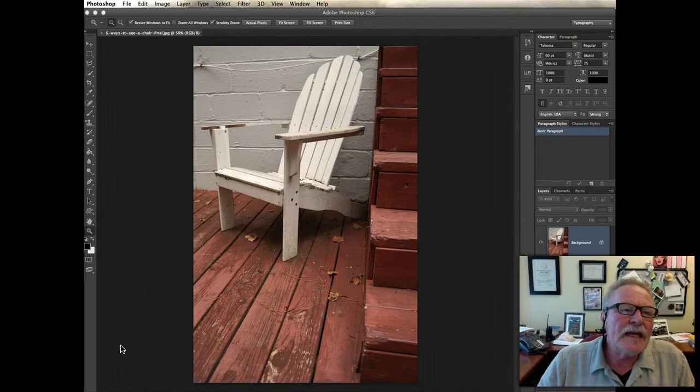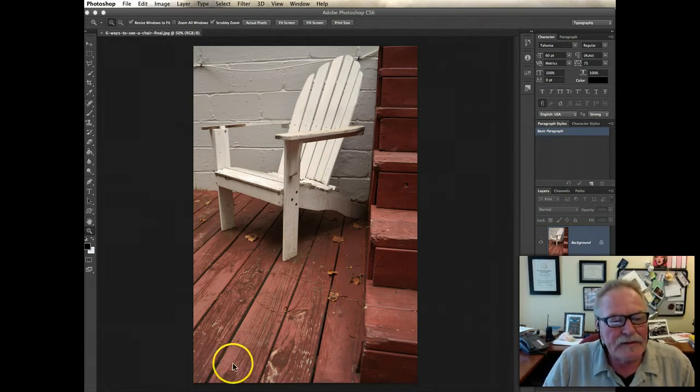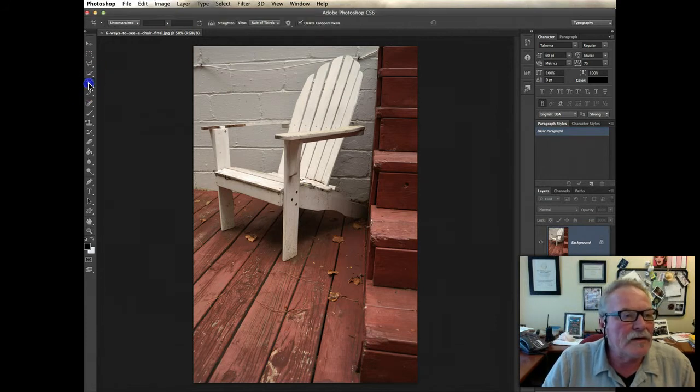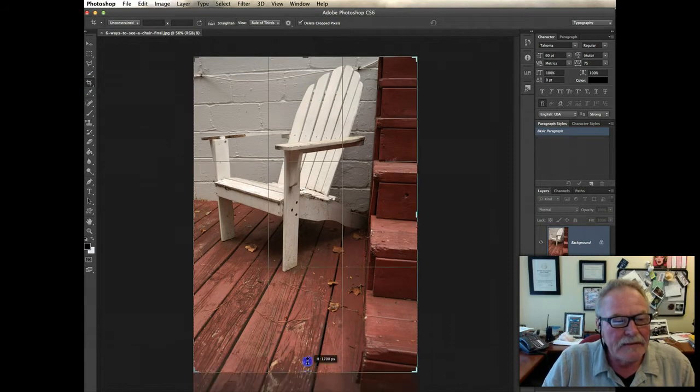So the first thing I'm going to do is do a little cropping to this chair, just to show you the crop tool. You don't have to do this as we're selecting, but I click on the crop tool or hit the C key on the keyboard.